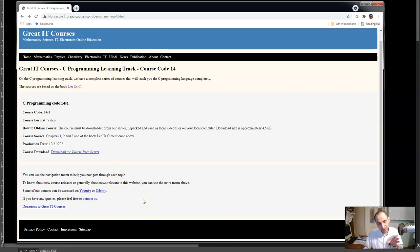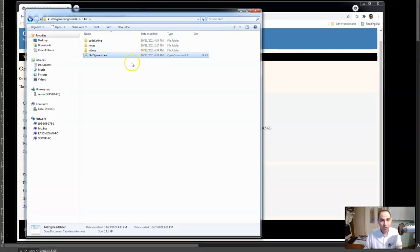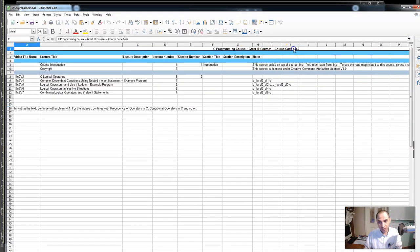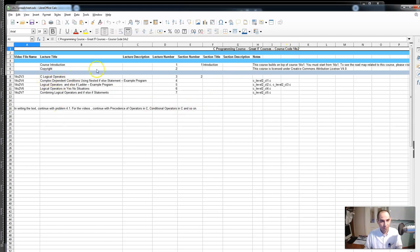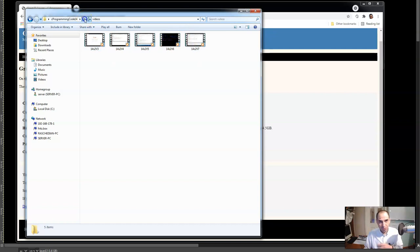The videos of course you will find them on YouTube so you don't need to download the videos. But the code listings and other things - there are some notes that come with this course. Once you download and unzip them on your computer it's going to look like a folder. There is this spreadsheet using which you will be able to find your way through this course - this is the 14s2 spreadsheet.